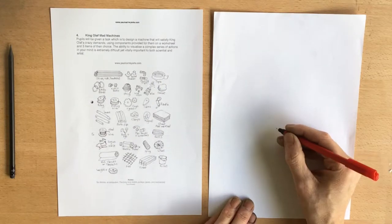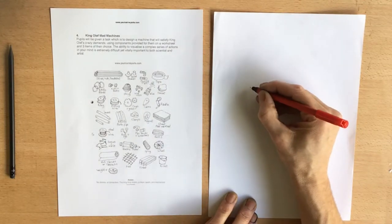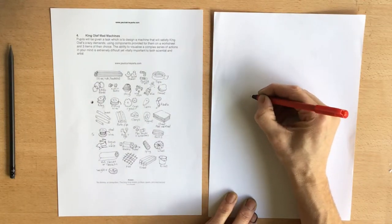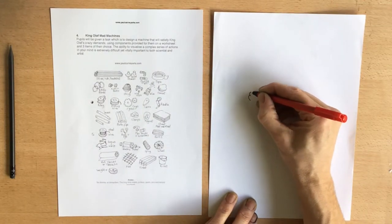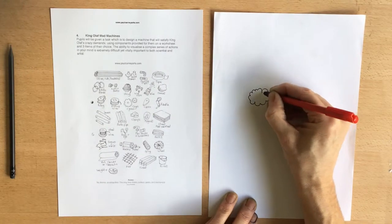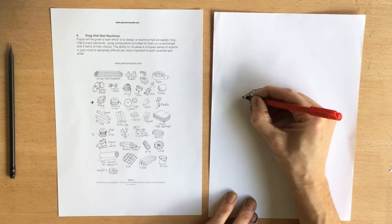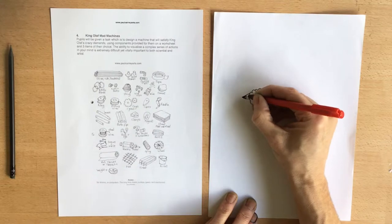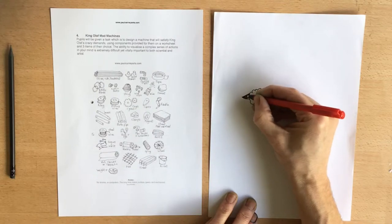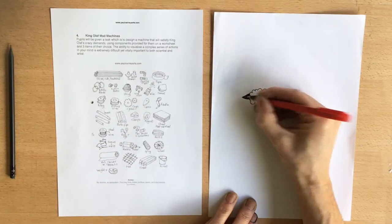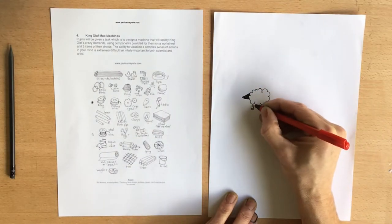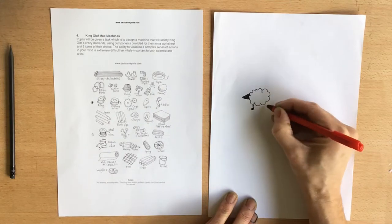So I need a sheep hair straightener machine. So the first thing to do is to draw some sheep. There is my sheep.